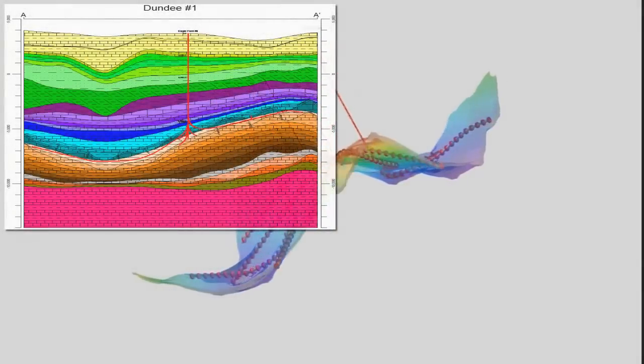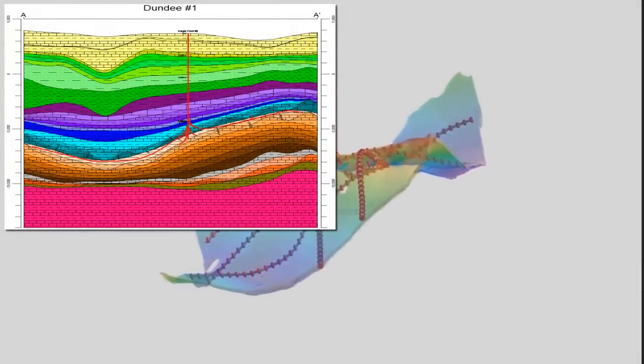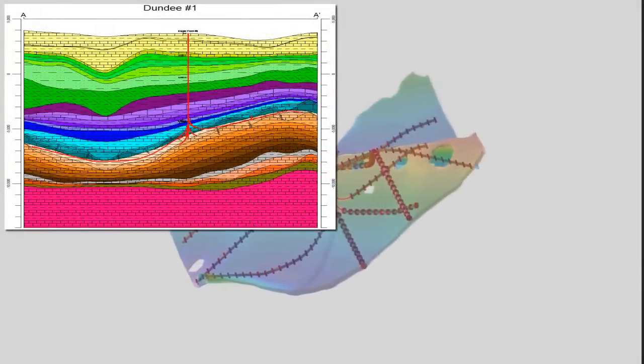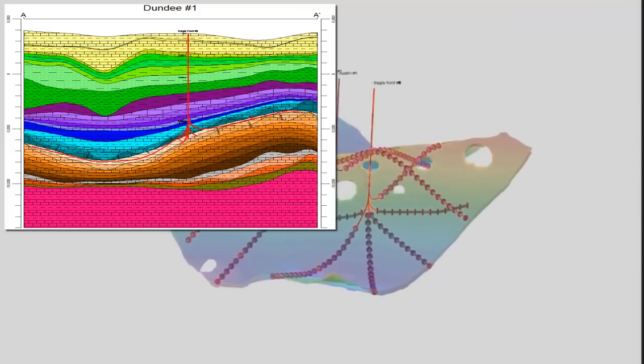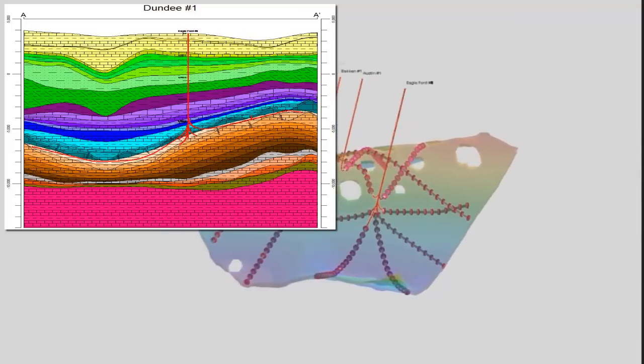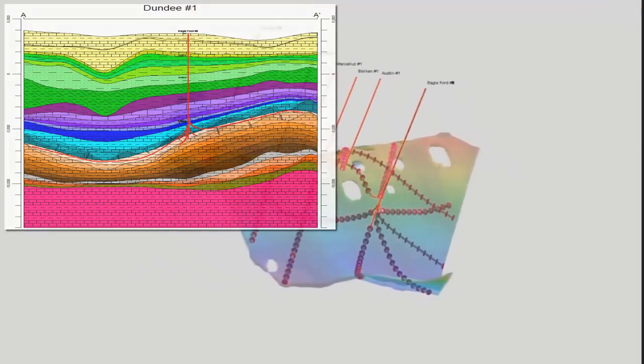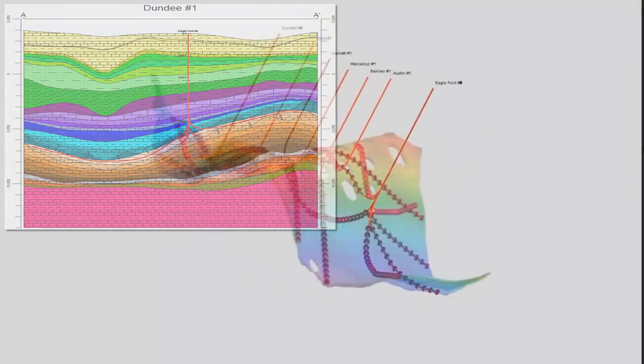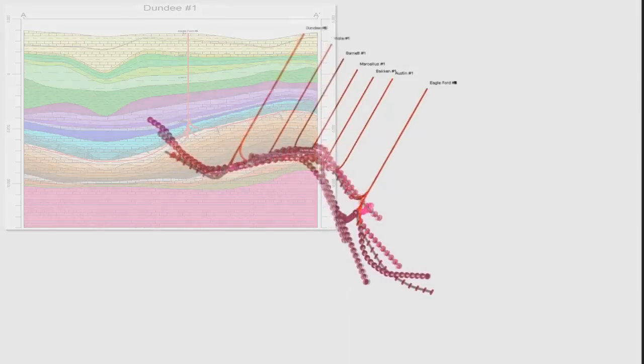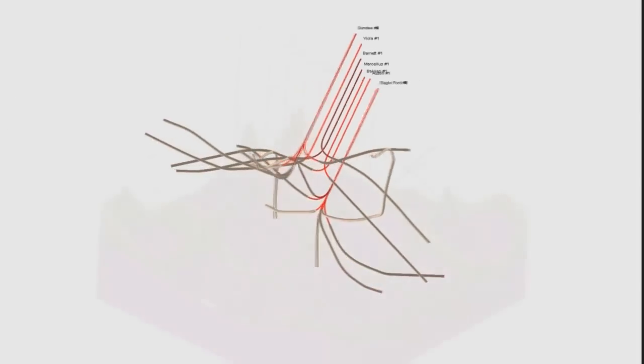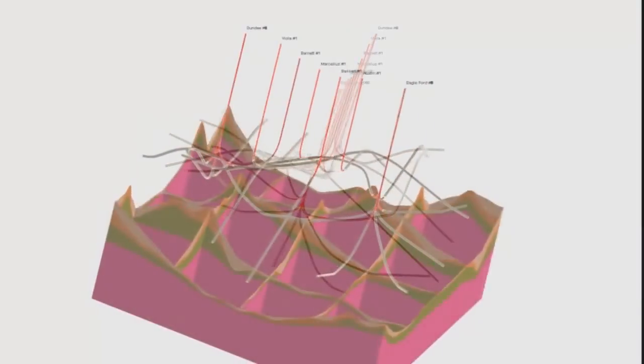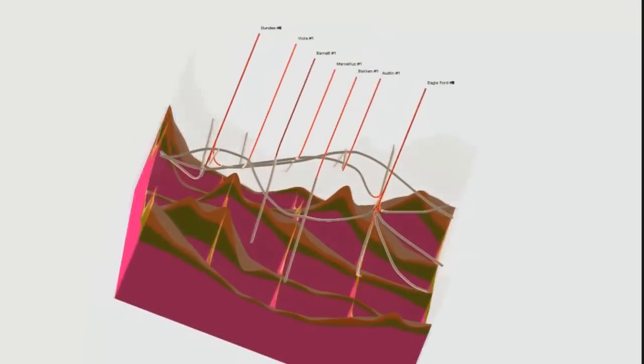By generating cross-sections within Rockworks, a series of deviated boreholes were manually geo-steered into the Bakken. The short vertical red cylinders within these borehole logs indicate hydraulically fractured zones at 500 foot intervals.